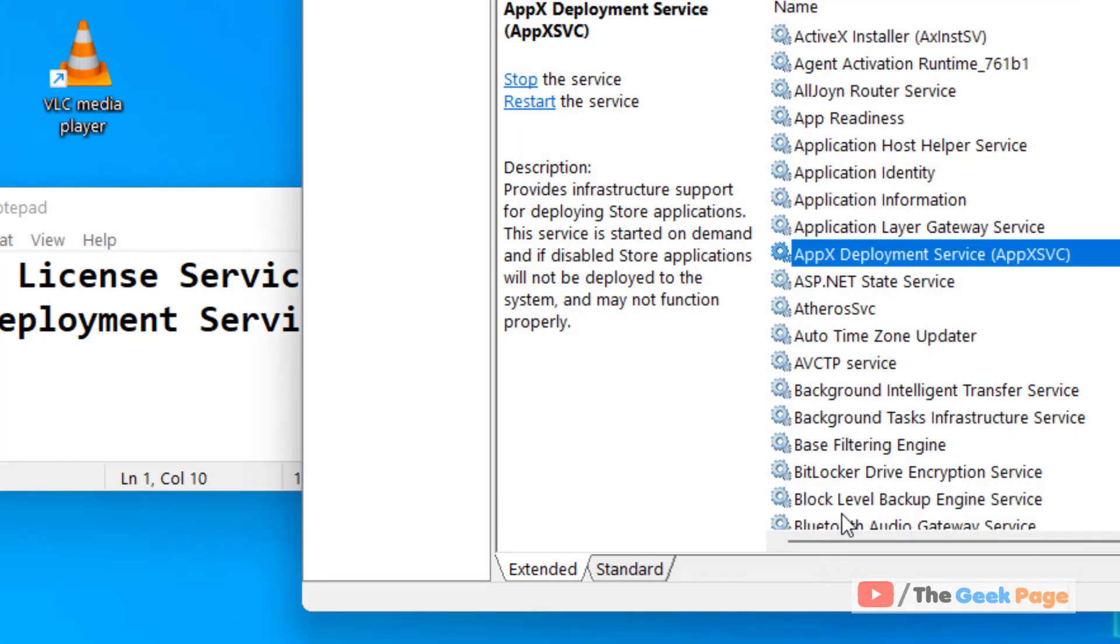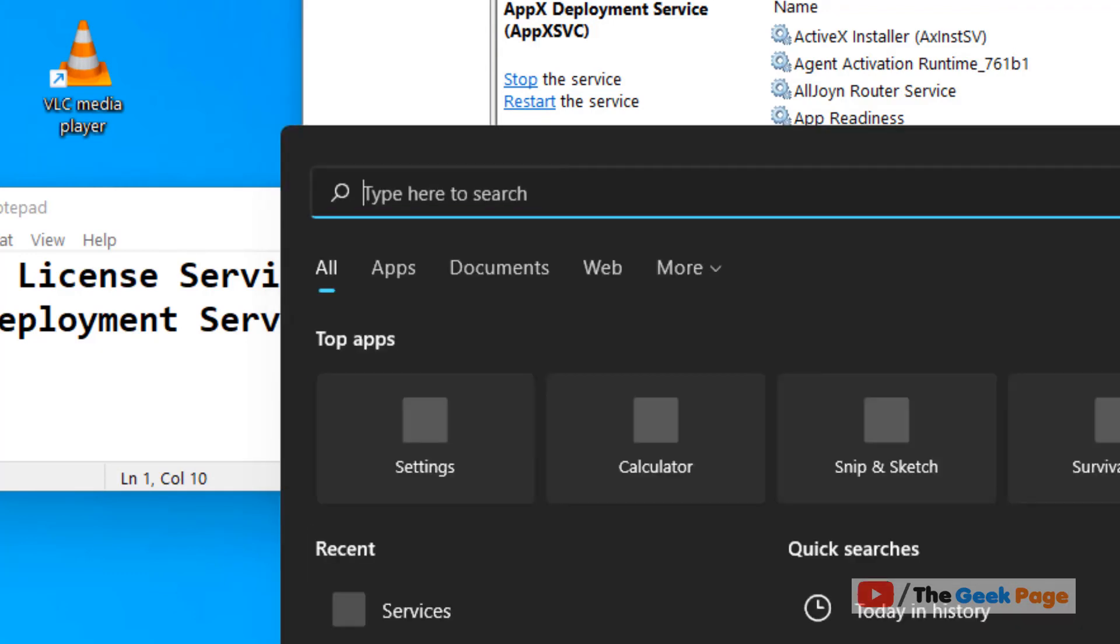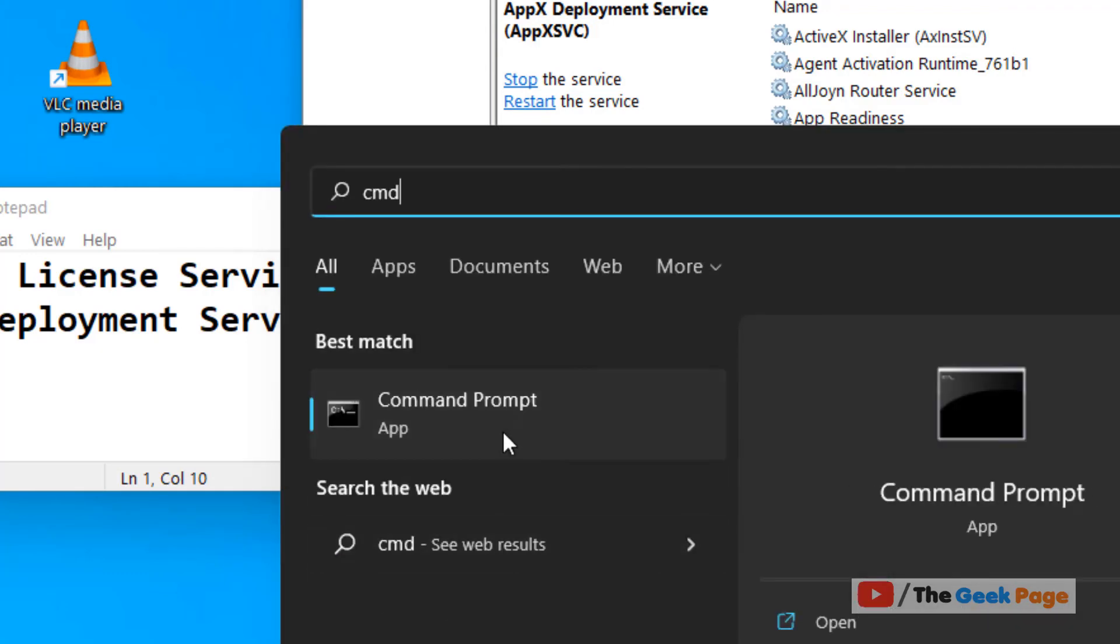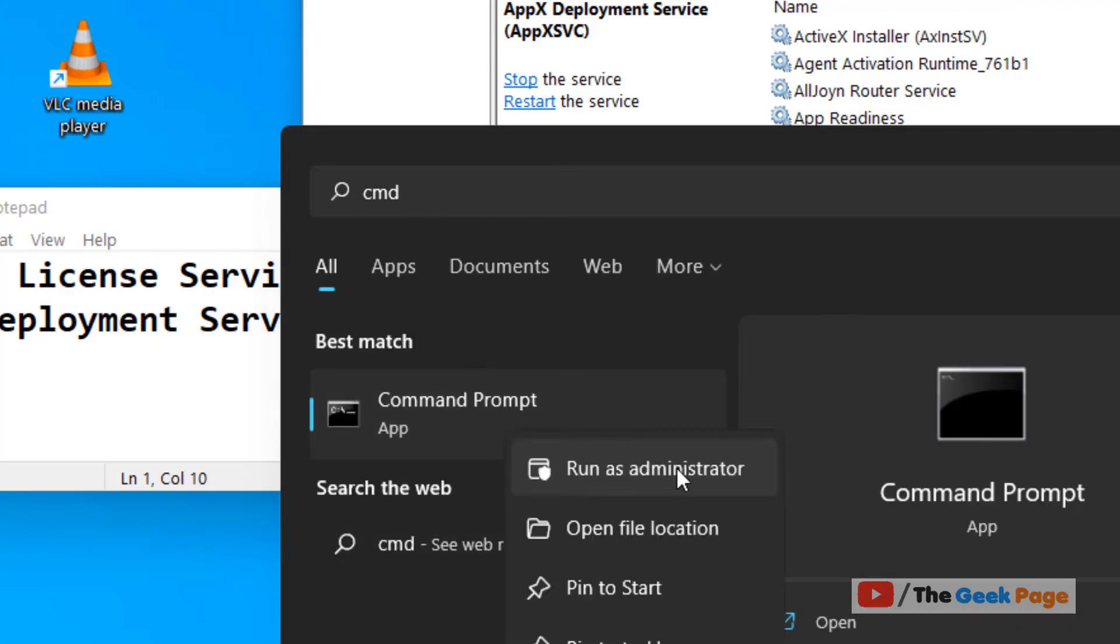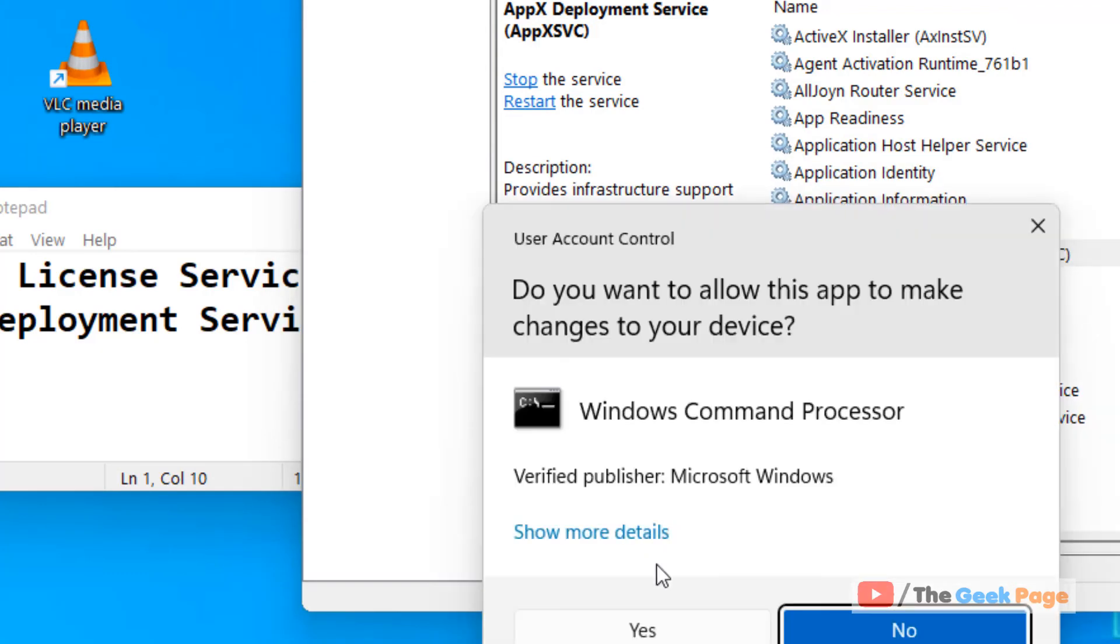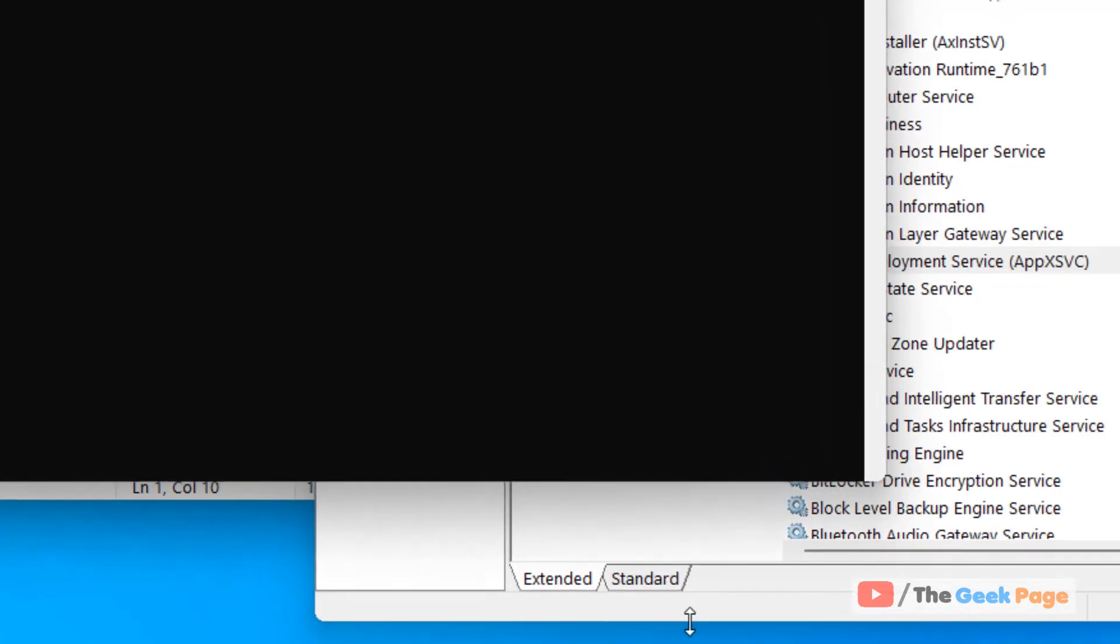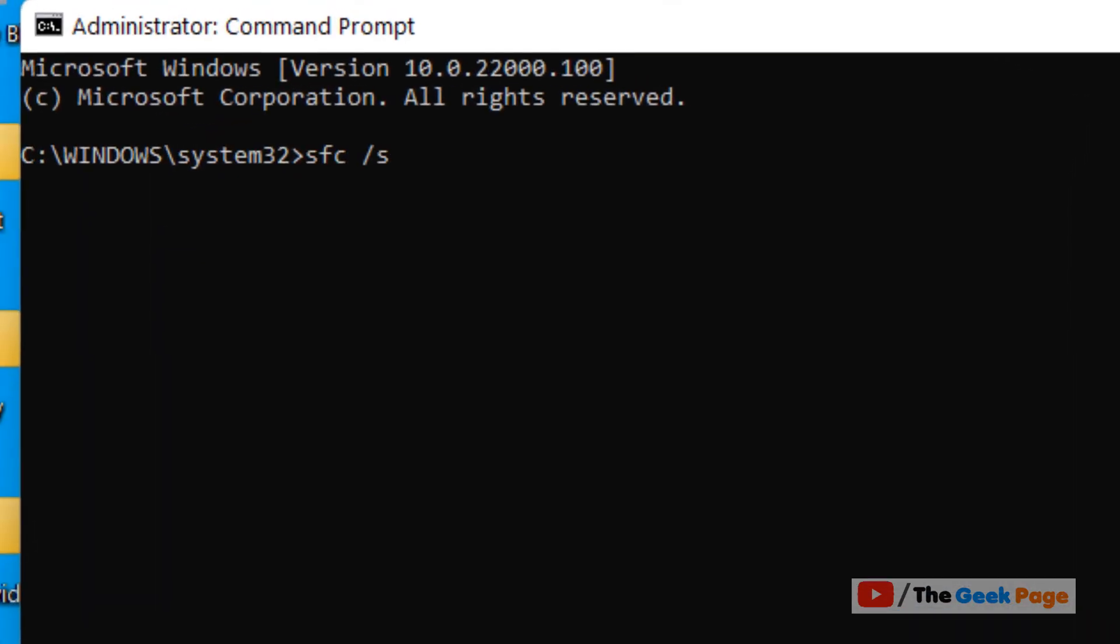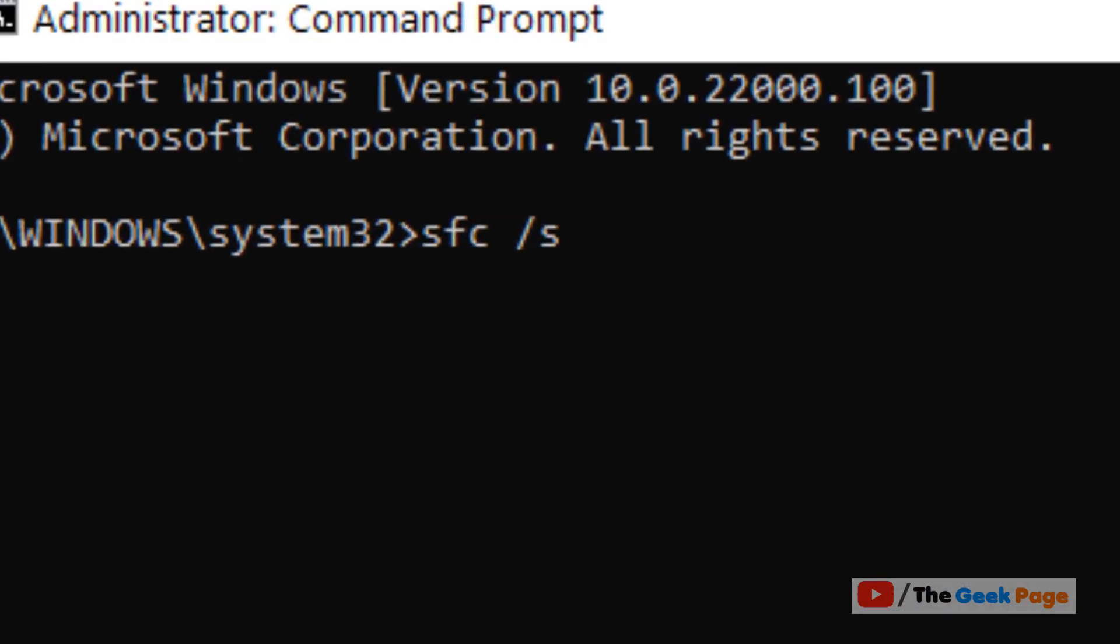If it still doesn't fix, let's move to the third method. Just search for CMD, right click, click on Run as Administrator, and now run this command: sfc /scannow. Hit Enter and let this command run.